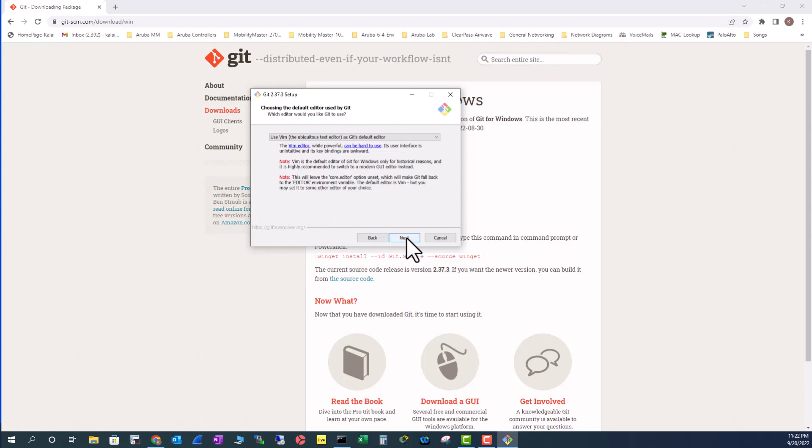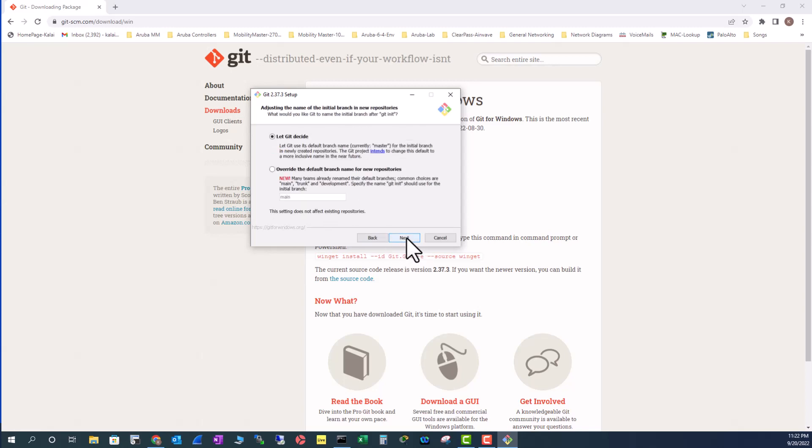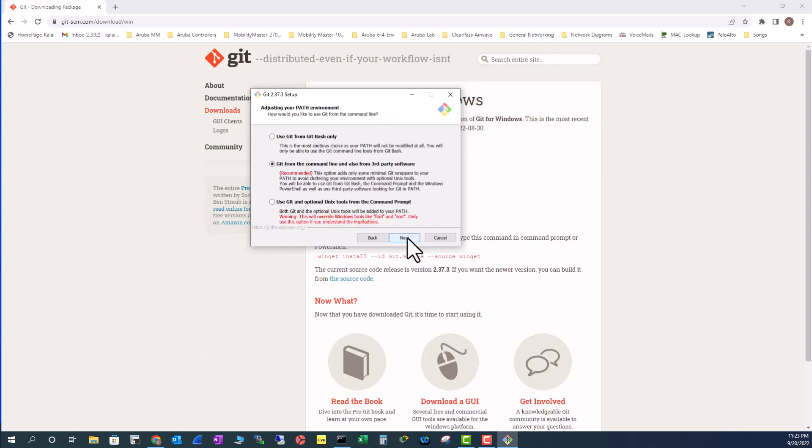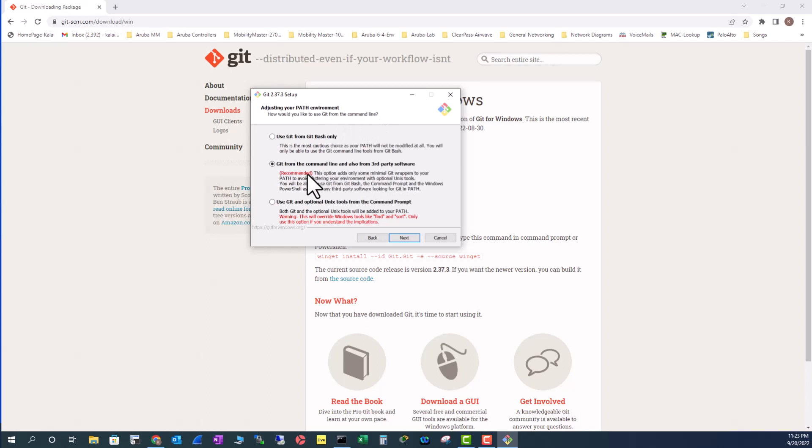For the branch name that by default is master, I'm going to leave Git decide. That means it's going to be master. It is also asking how would you like to use Git from the command line. I'm going to select this one.